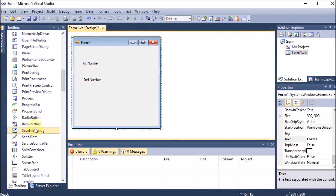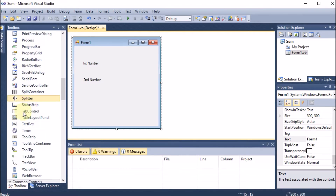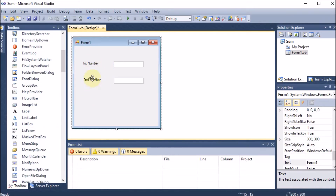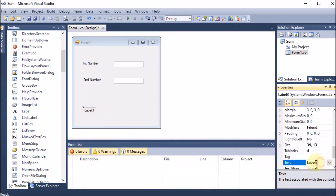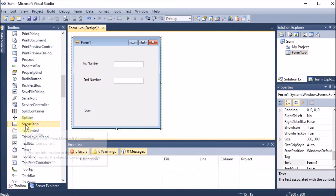I am scrolling down in the toolbox to find the TextBox. With the TextBox I will take the input. I drag and drop a TextBox in front of 'First Number', and similarly drag and drop another in front of 'Second Number'. Now we have two labels and two text boxes. I also take one more label and change its Text to 'Sum', so that the sum result can be displayed.